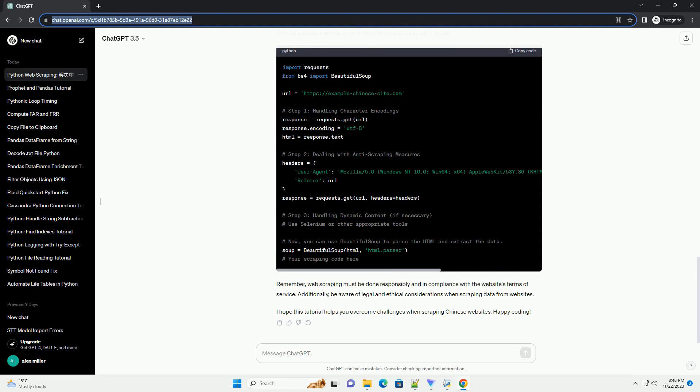Remember, web scraping must be done responsibly and in compliance with the website's terms of service. Additionally, be aware of legal and ethical considerations when scraping data from websites. I hope this tutorial helps you overcome challenges when scraping Chinese websites. Happy coding!